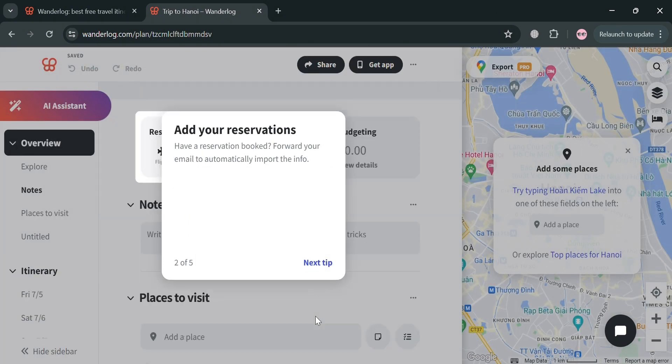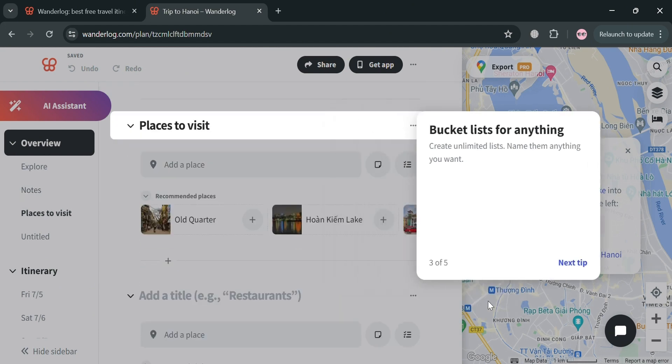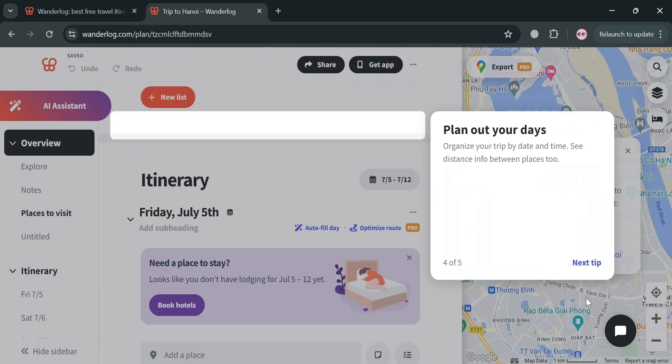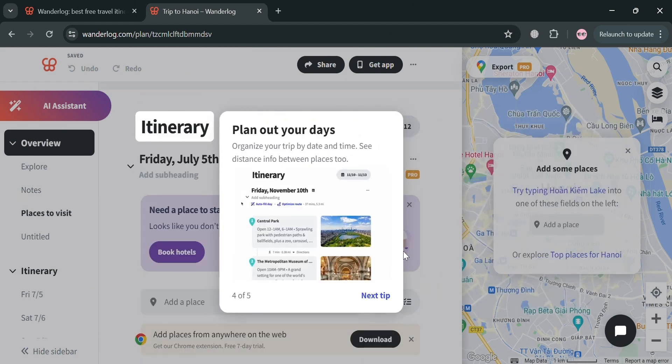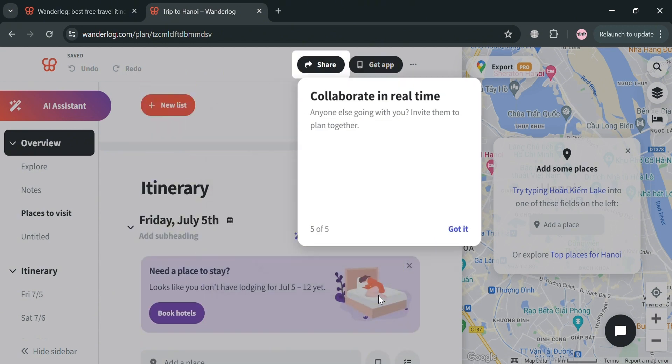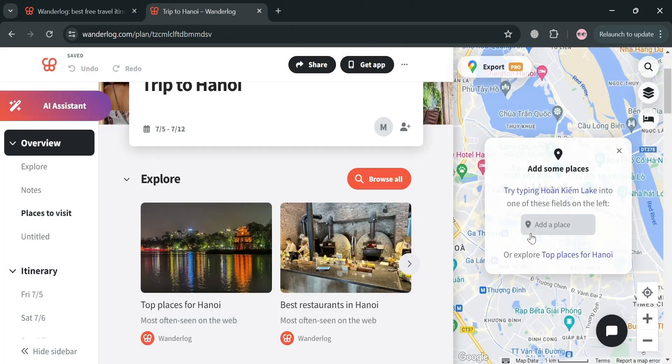And on this pop-up window, it will show you the step-by-step process, such as adding your reservations, itinerary, list of visits, and many more. So just proceed by clicking next tip right here and click got it.